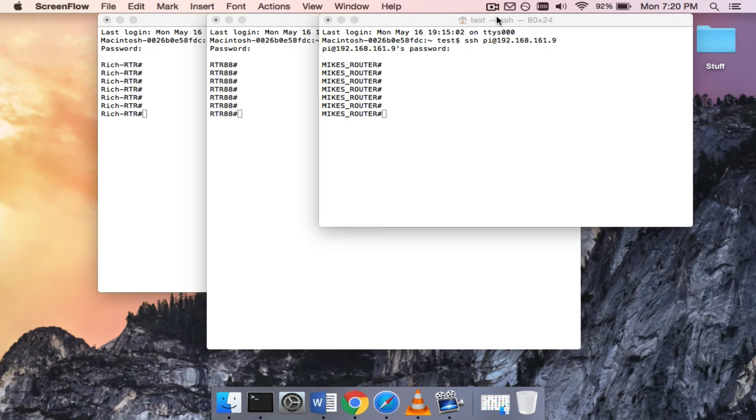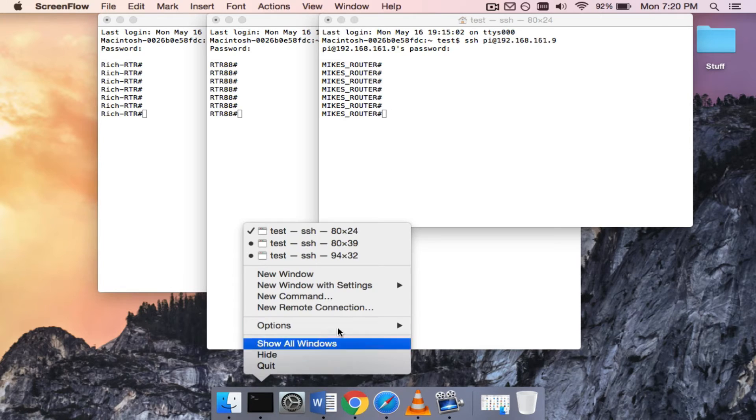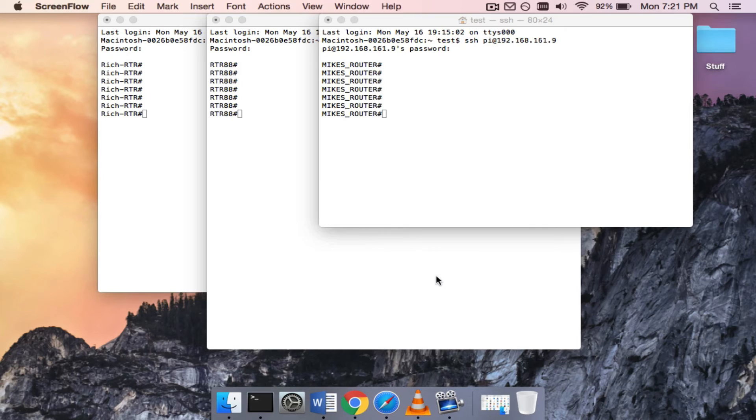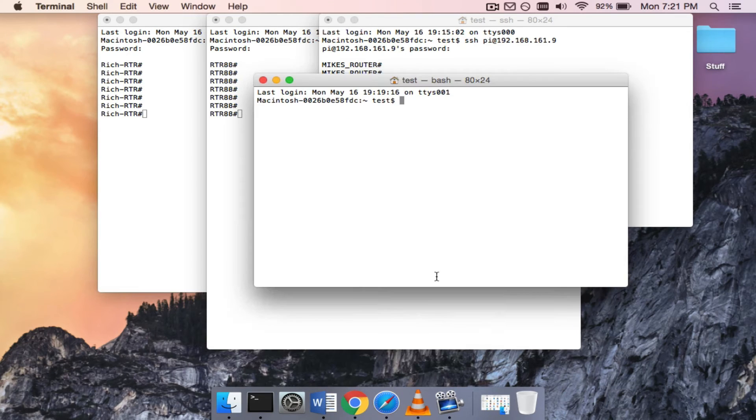I'm going to open a fourth terminal window here, and that's the one I'm going to use to run my Ansible commands in. I have Ansible installed on my MacBook. I'm just going to change directory over to my Ansible directory.